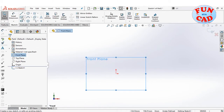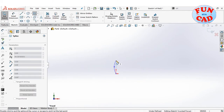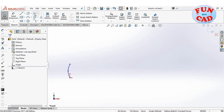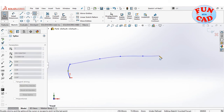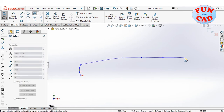Selecting the front plane and sketching an approximate side view of the car. Using splines to create only the front, door area, and rear of the car.